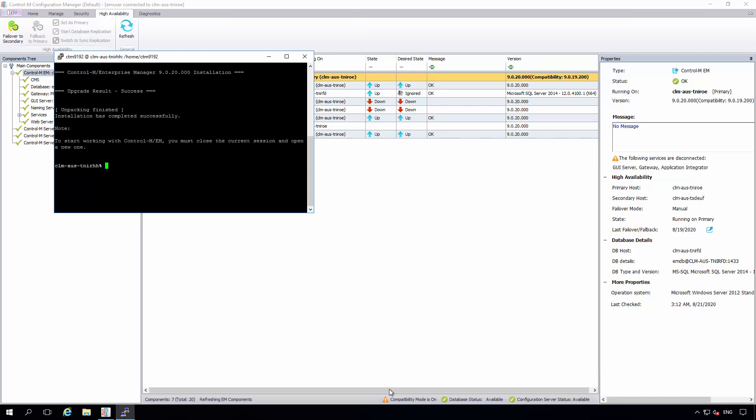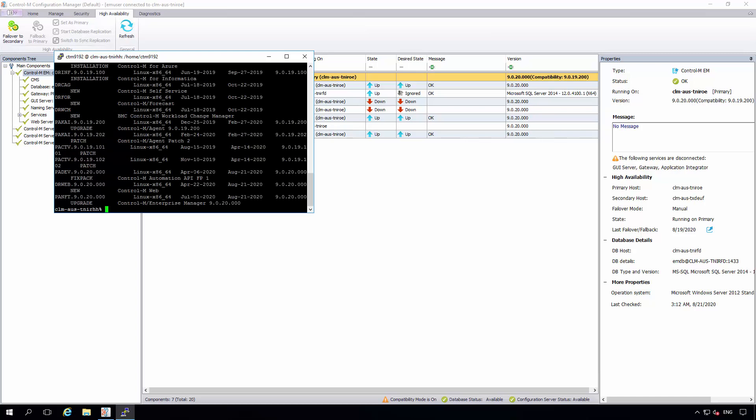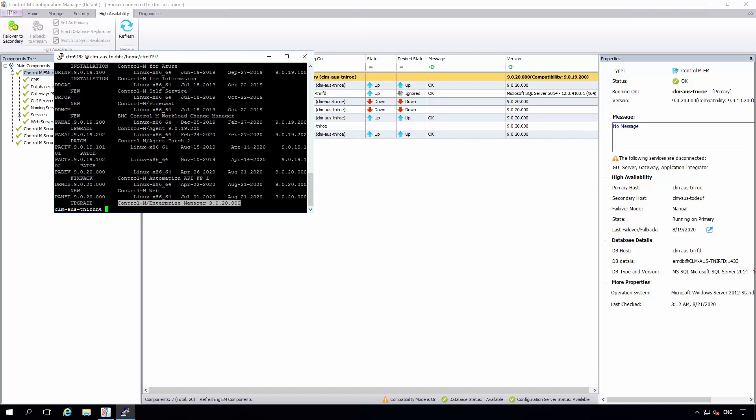Here we see that the upgrade has completed successfully. Please observe the note that to start working with Control-M EM, you must close the current session and open a new one. But now that this is completed, we can check the installed versions.txt and confirm that 920 has been upgraded. This concludes our demonstration and we will go back to our presentation.